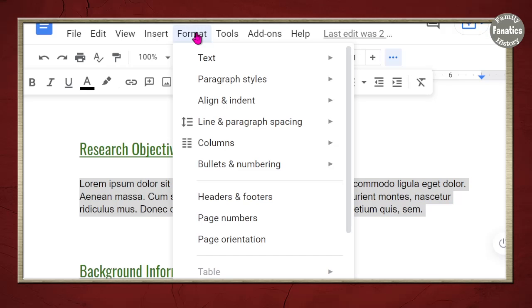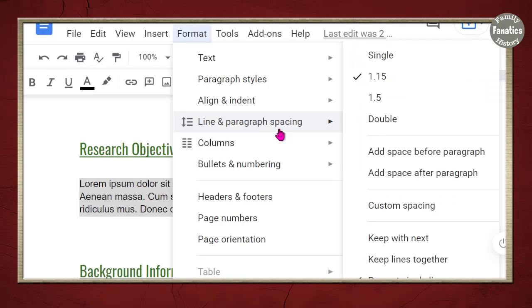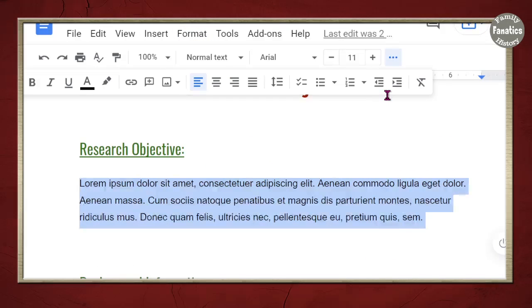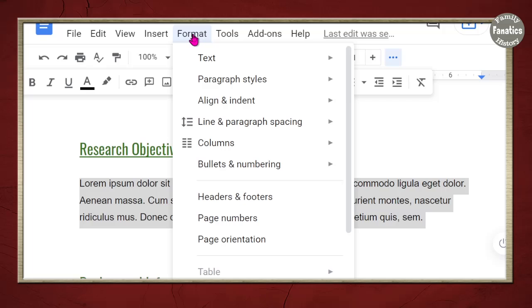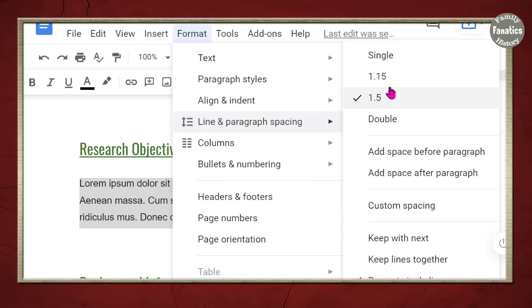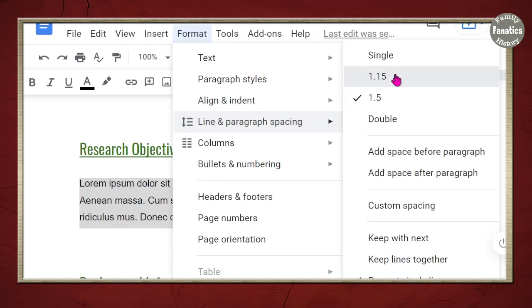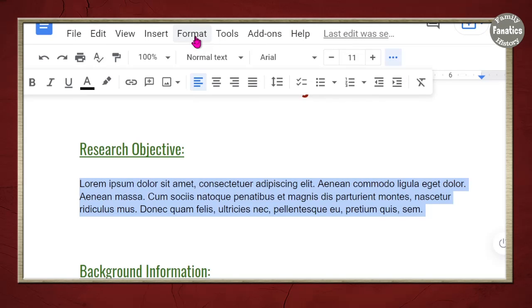You can do format, line spacing. Maybe you want one and a half between each line. Or maybe you want it single spaced. Lots of options there.